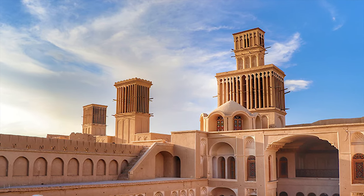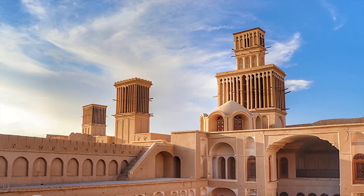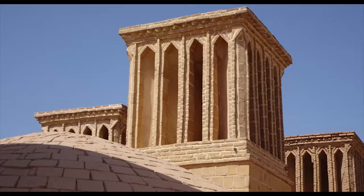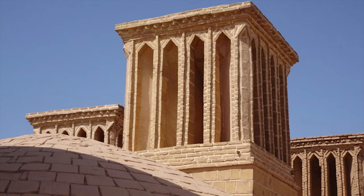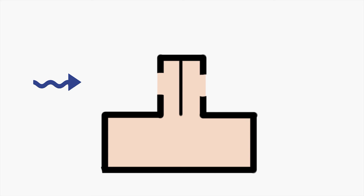A wind catcher is a traditional architectural feature found in many arid and hot regions, particularly in the Middle East and Central Asia. It is designed to harness natural ventilation and cooling by capturing and directing air currents into buildings.